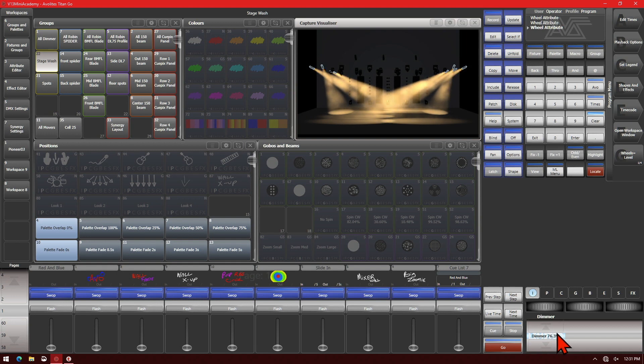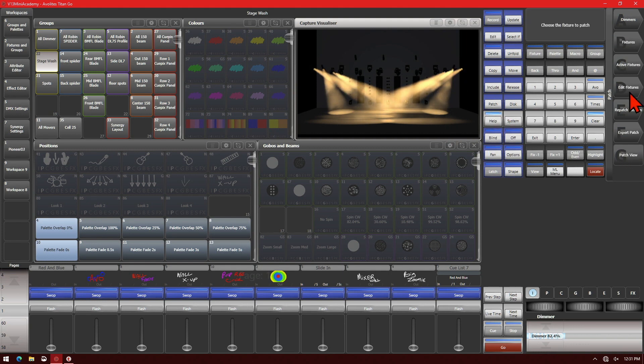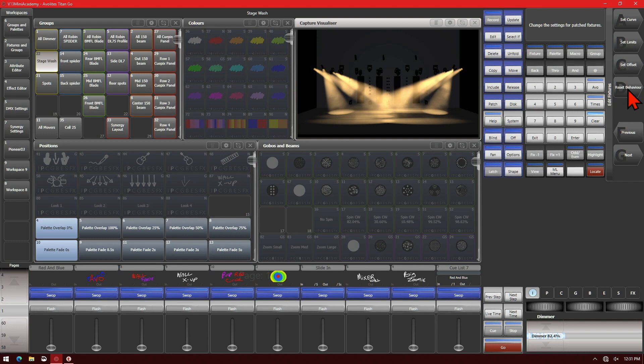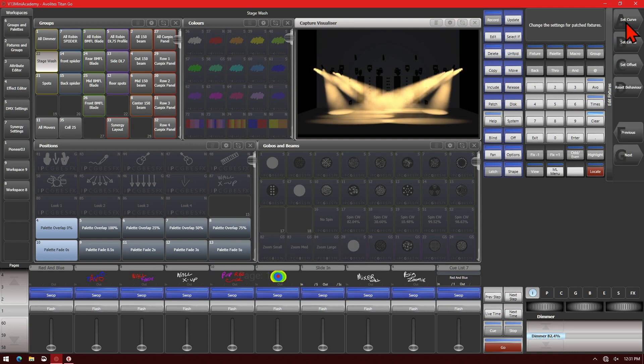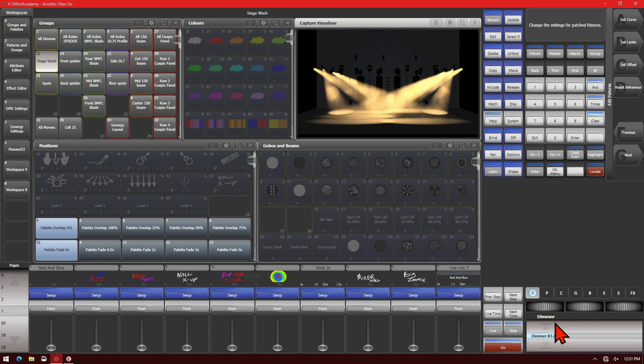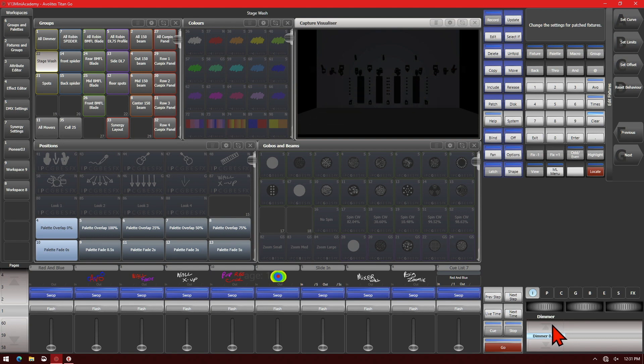If we go to Patch, Edit Fixtures, then Reset Behavior and confirm it, we see that our lights brightened up. And now if we dim them all the way up or all the way down, it has removed the behavior.